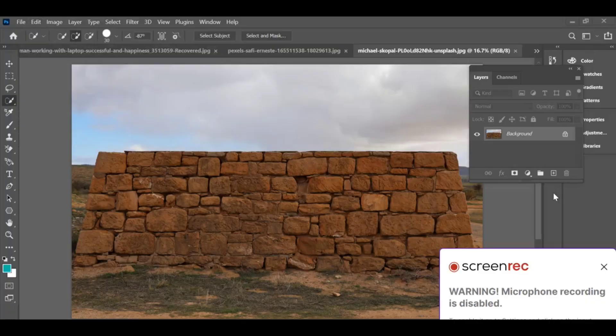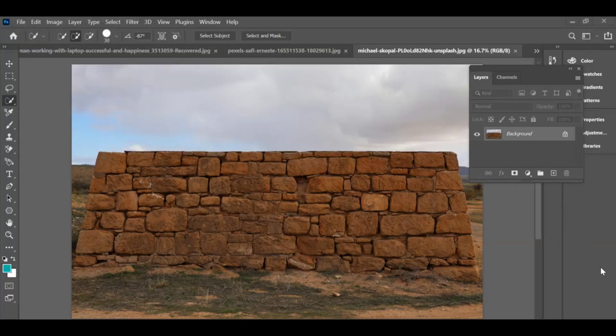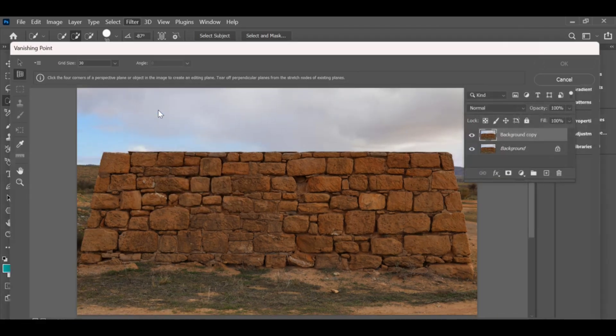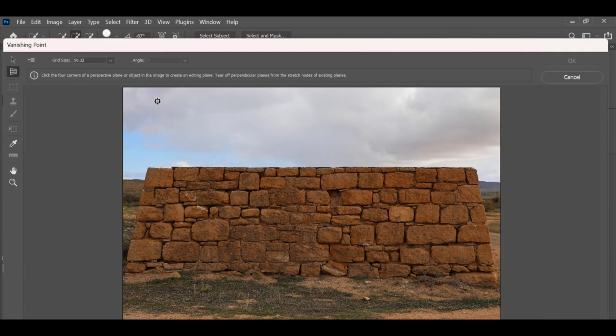How to add a design wallpaper on a wall in Photoshop. First, make a copy of your image, go to Filter > Vanishing Point, then create points on the corners of the wall.